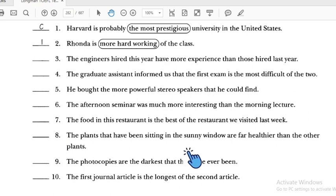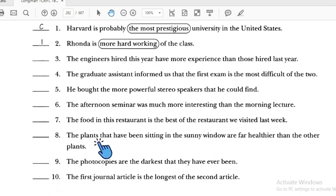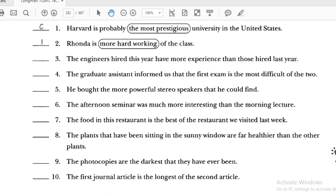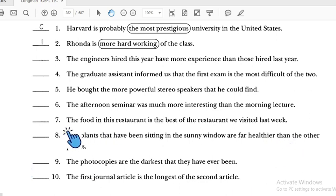Number eight: 'The plants that have been sitting in the sun are far older than the other plants' — we compare two things: the plants in the sun and the other plants. We use comparative 'far older than.' Number eight is correct.